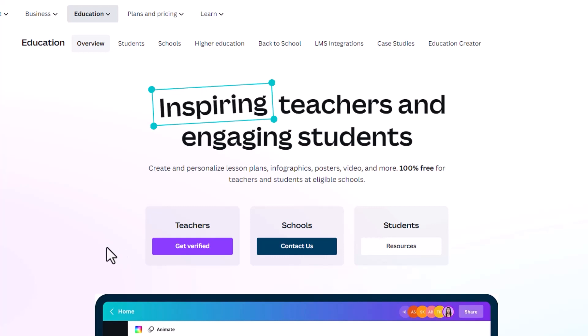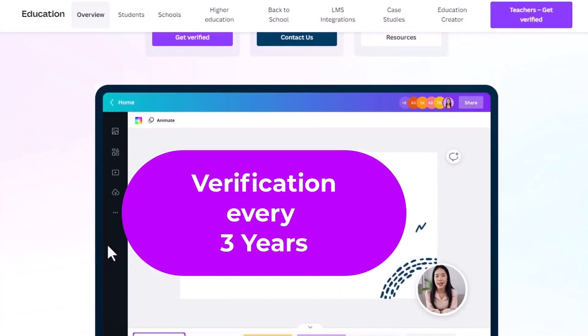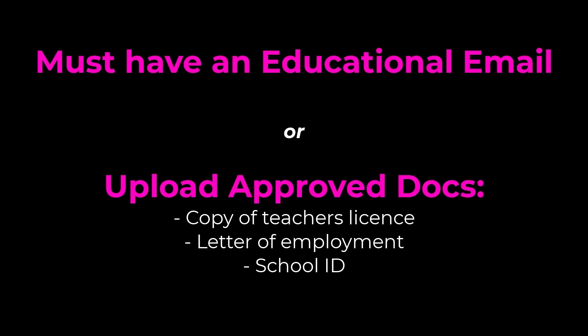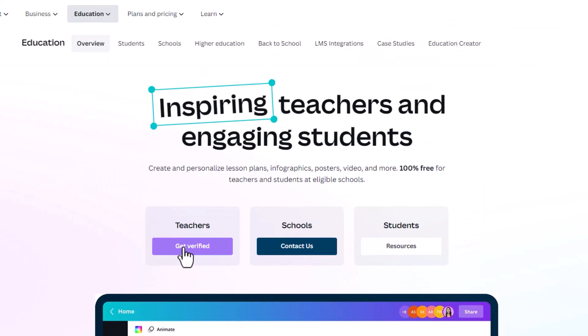Once you're verified, you have to re-verify yourself every three years. To verify, you must have an educational email address. If you're a teacher with an email from that school, you are automatically verified once you submit that email. Or if you don't have an email address, you can upload an approved document such as your teacher's license, a letter of employment, or a school ID. By clicking Get Verified, it will step you through that process.